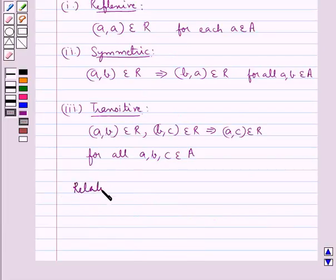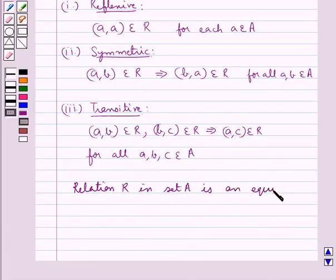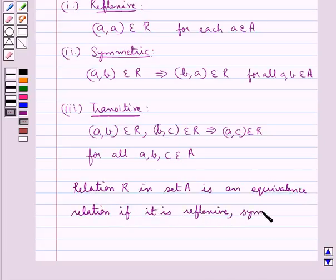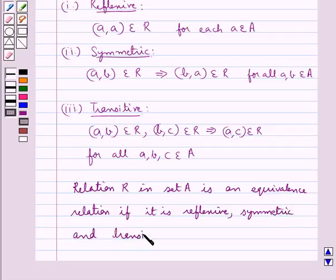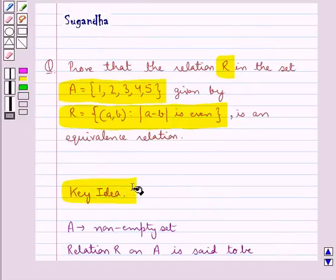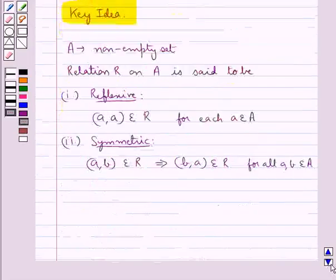The relation R in set A is an equivalence relation if it is reflexive, symmetric, and transitive. This is the key idea that we use for this question. Let's proceed with the solution now.